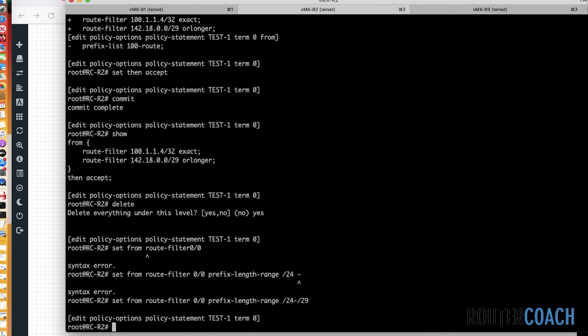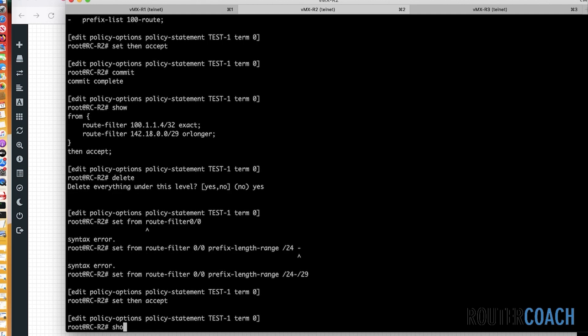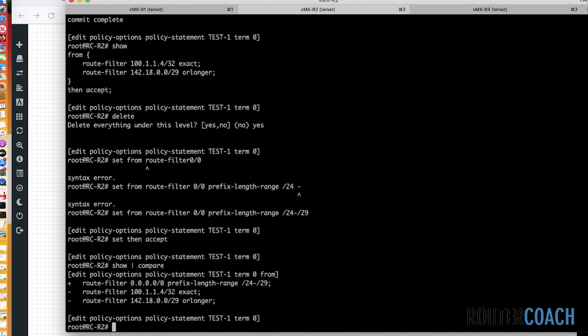So anything that's got a /24 and anything that's got a /29, that will omit all of our 100.1.1.0 networks out. So we shouldn't see any of those in R1's routing table. And then we have to do a set then accept. Show compare. You see the route that it's taking out and it's adding this route filter of everything that has a /24 all the way up to everything that has a /29. Let's commit that.